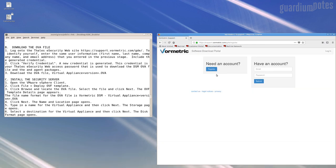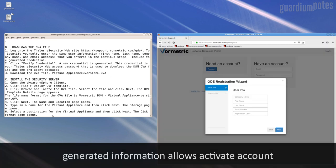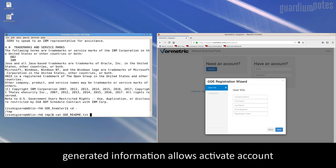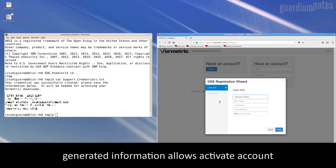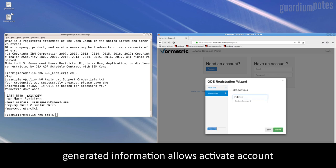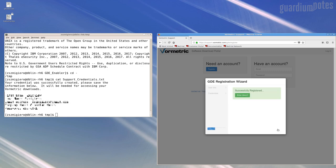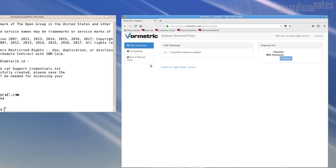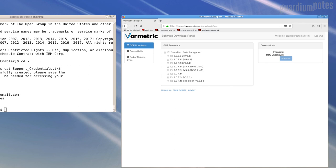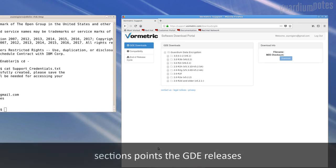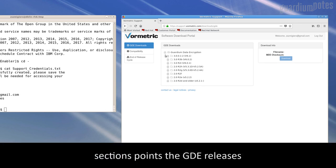On the website, select the 'Need an Account' option and register your account using the generated data and specify a password. The account name is the email address given in the enabler. After logging in, we have access to all solutions in the Guardian Data Encryption Package with the division into versions. We are expanding a subgroup with the latest version of GDE FreeZero.